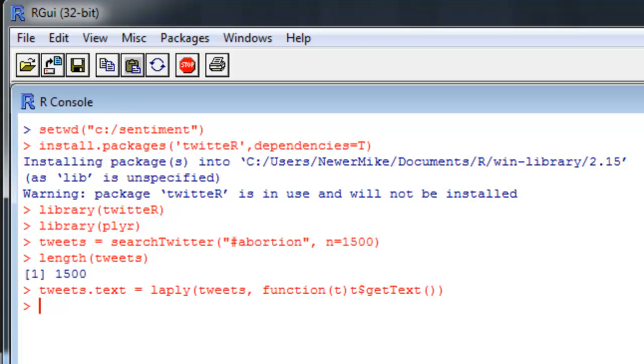Now we're going to load the word banks and the algorithm, all of which can be downloaded from my GitHub repository. The link for that is in this video's description. Once you have that downloaded, go ahead and add those to the working directory folder that we set earlier.